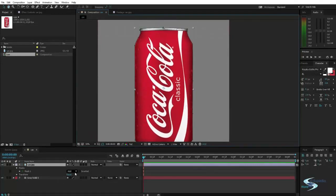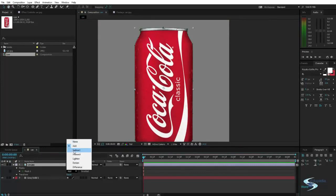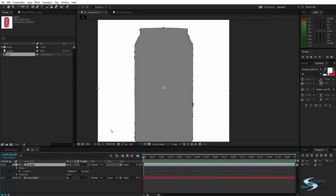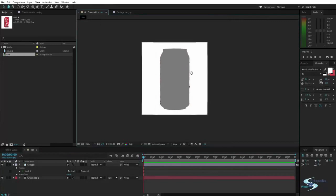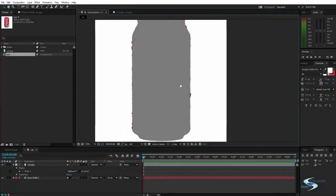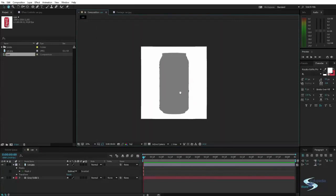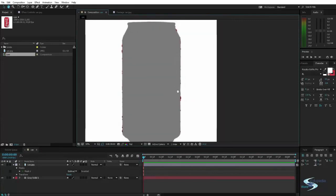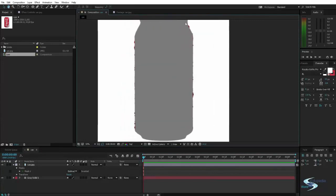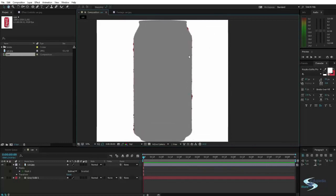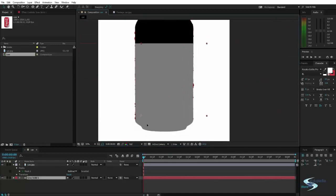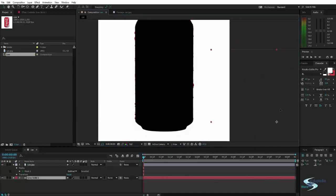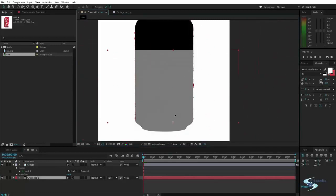Instead of setting it to add, you can set it to subtract. And that will do the opposite. So that means it will cut a hole where the little area is and then leave the rest behind. So you can see we have the gray solid behind and it's just a hole.